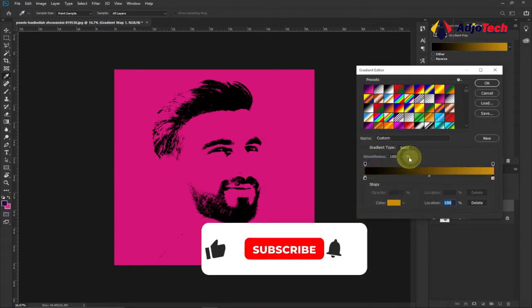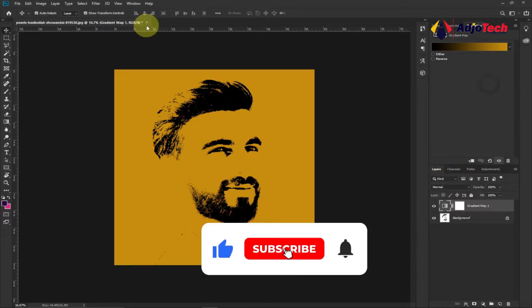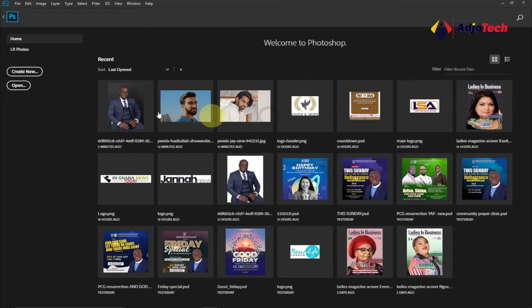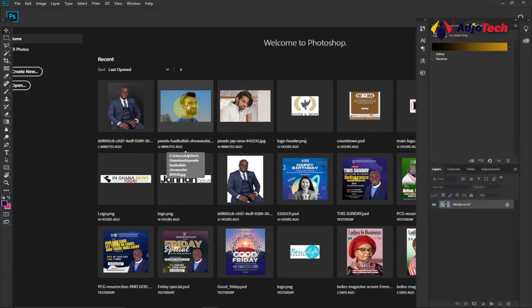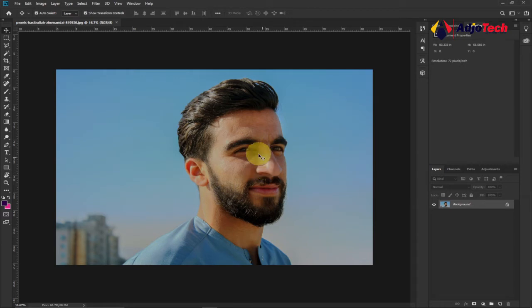I'm actually going to close this and then I'm going to reopen this image. So this is actually the image I'm going to use, and what I'm going to do is I want to crop this image a bit.